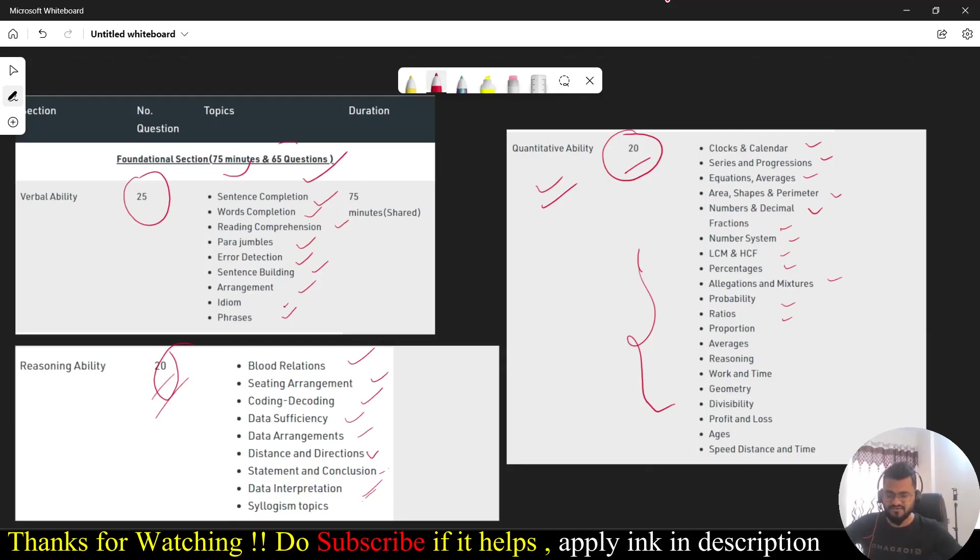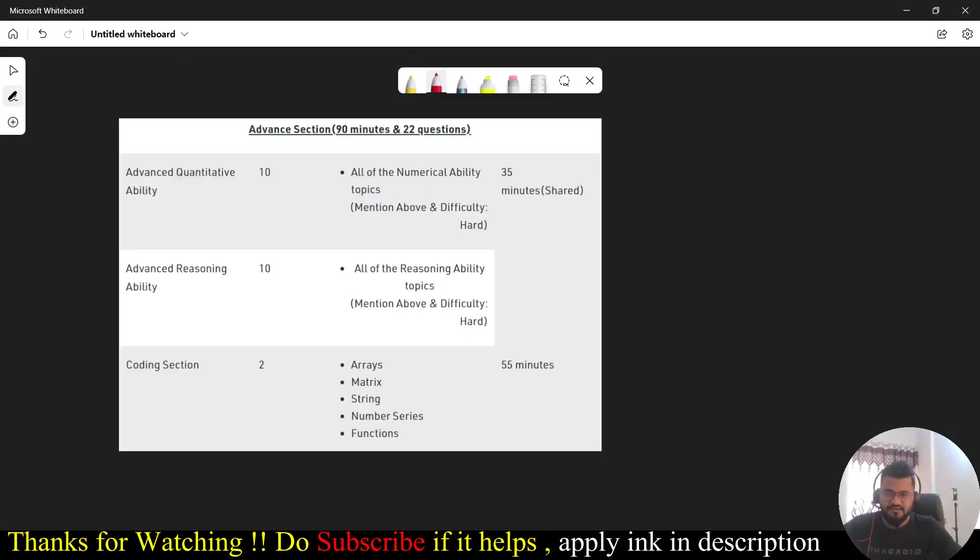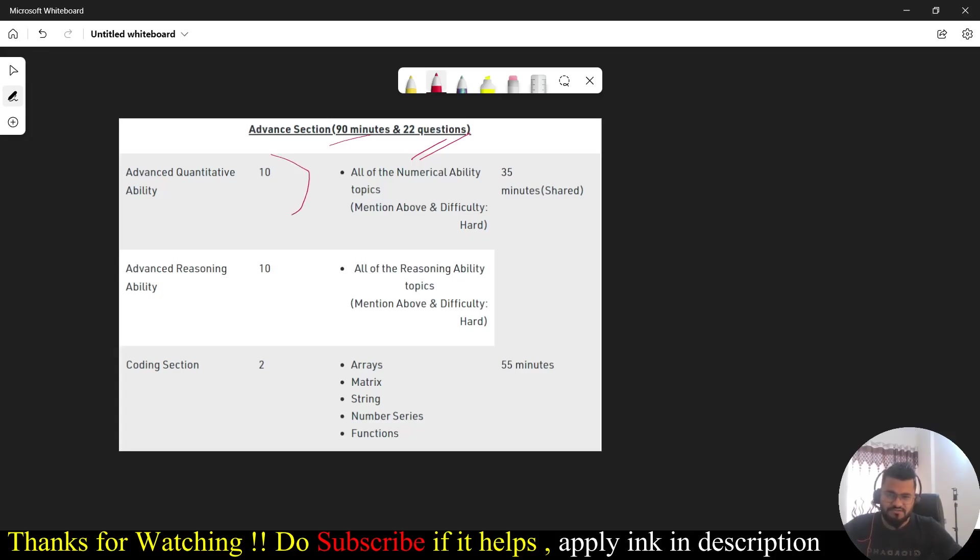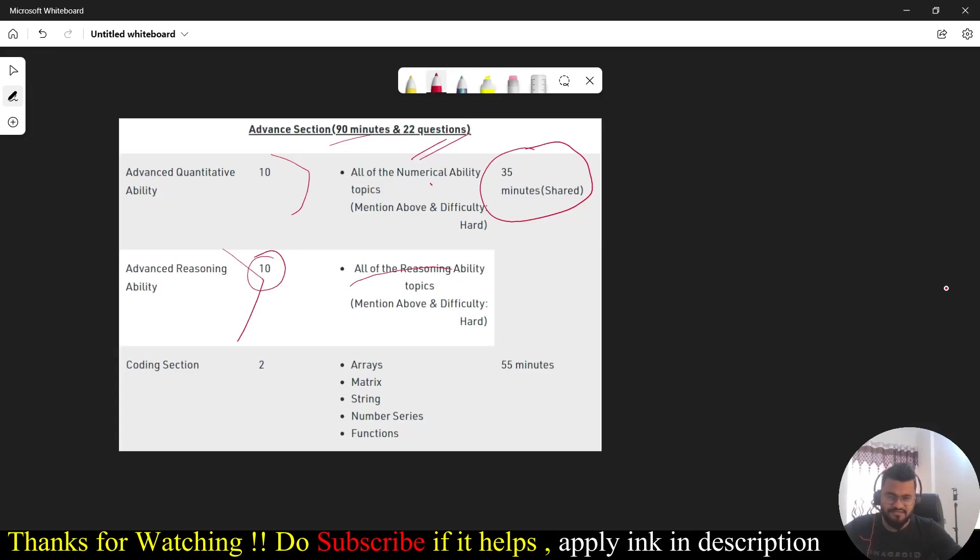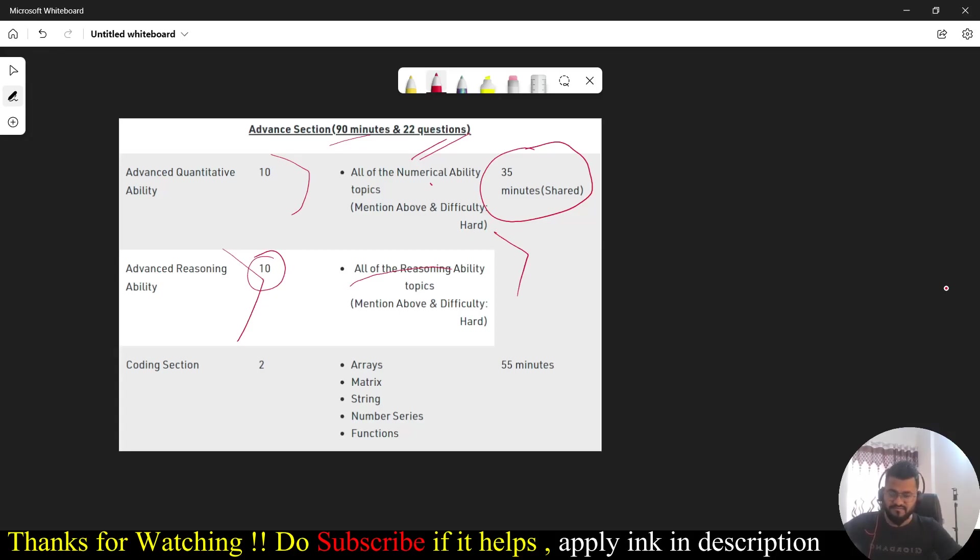Let's discuss the advanced section as well. There will be 90 minutes and 22 questions. You'll be having advanced quantitative ability. It deals with the numerical ability topics. Then you'll be having advanced reasoning ability as well, where you'll be getting 10 questions. If you see, you are going to get topics from the reasoning ability, basically all the topics which we have discussed in the basic section. The questions will be there from that section but the difficulty level will be a bit harder.